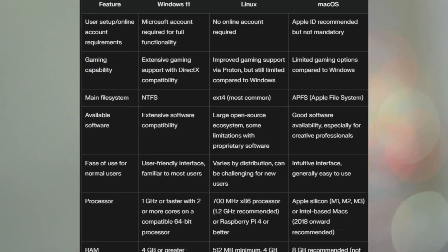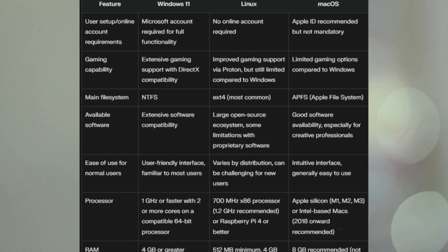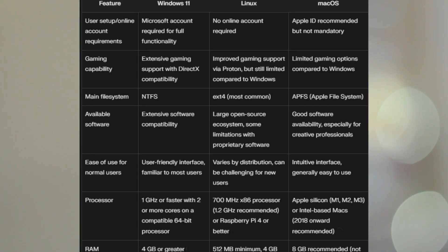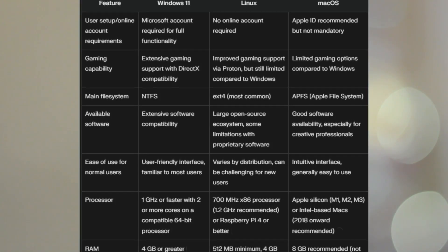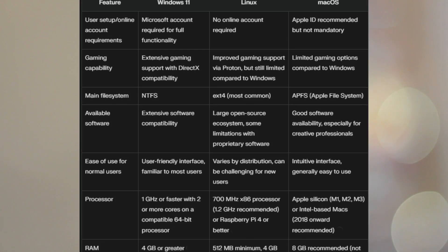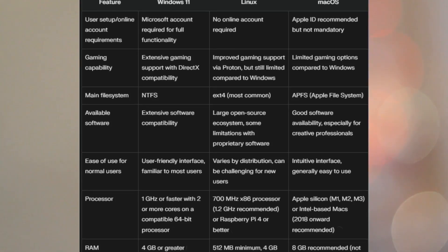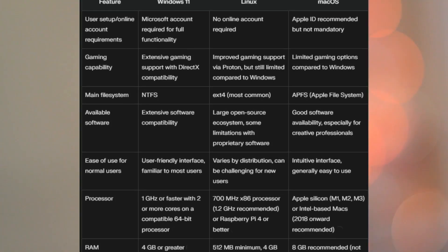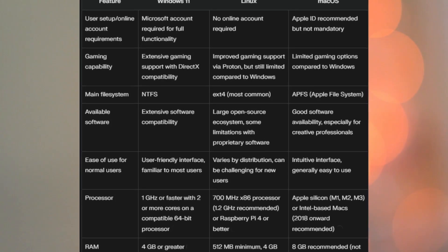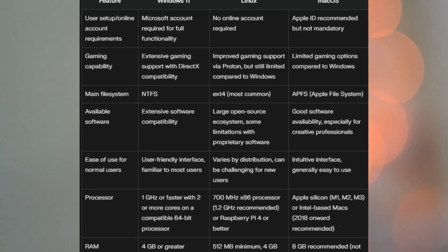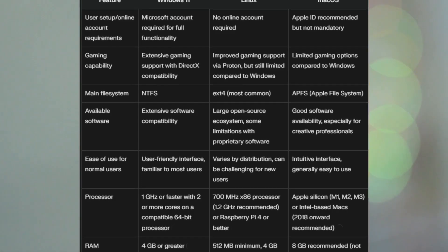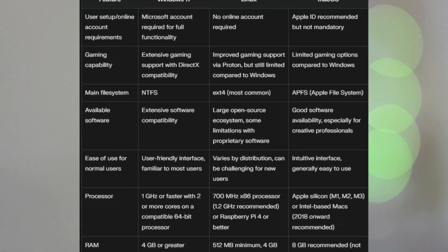The main file system is NTFS on Windows, EXT4, which is the most common one on Linux, and APFS on macOS. That may not matter to you, but just noting it for completeness.